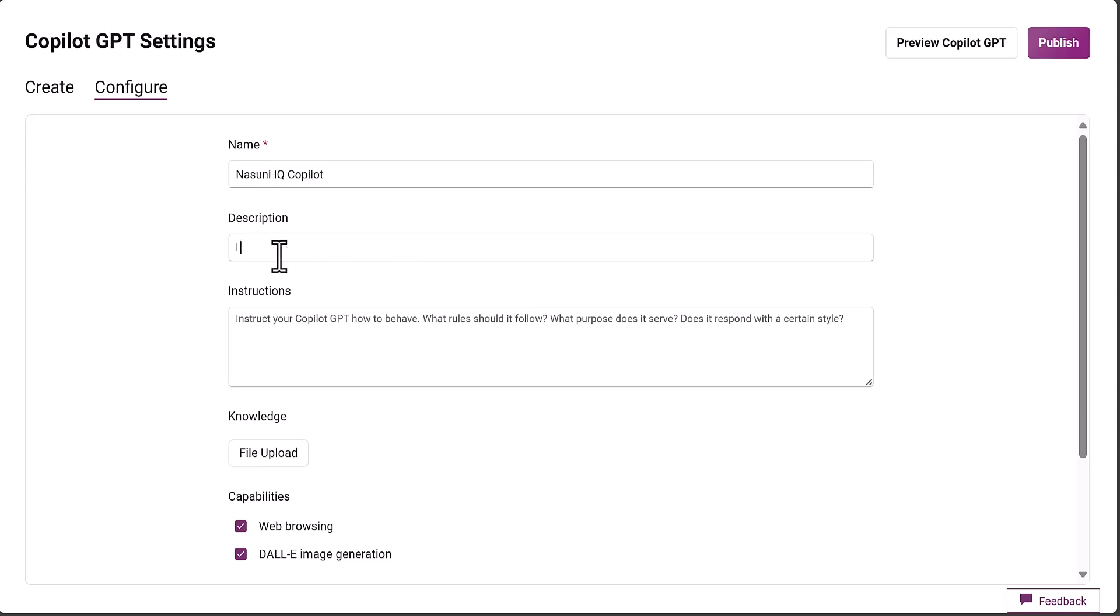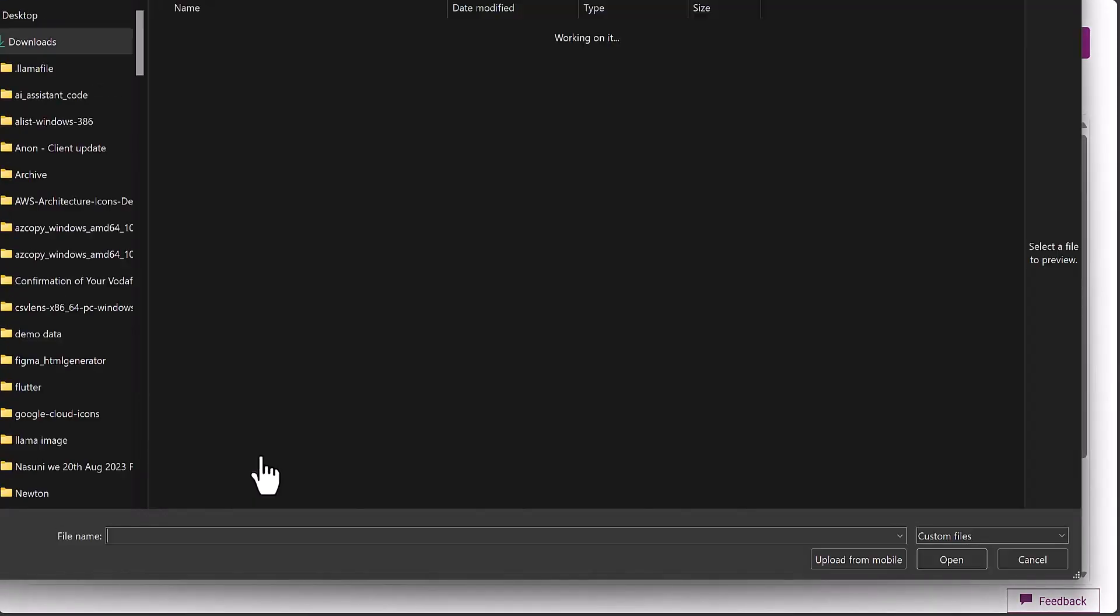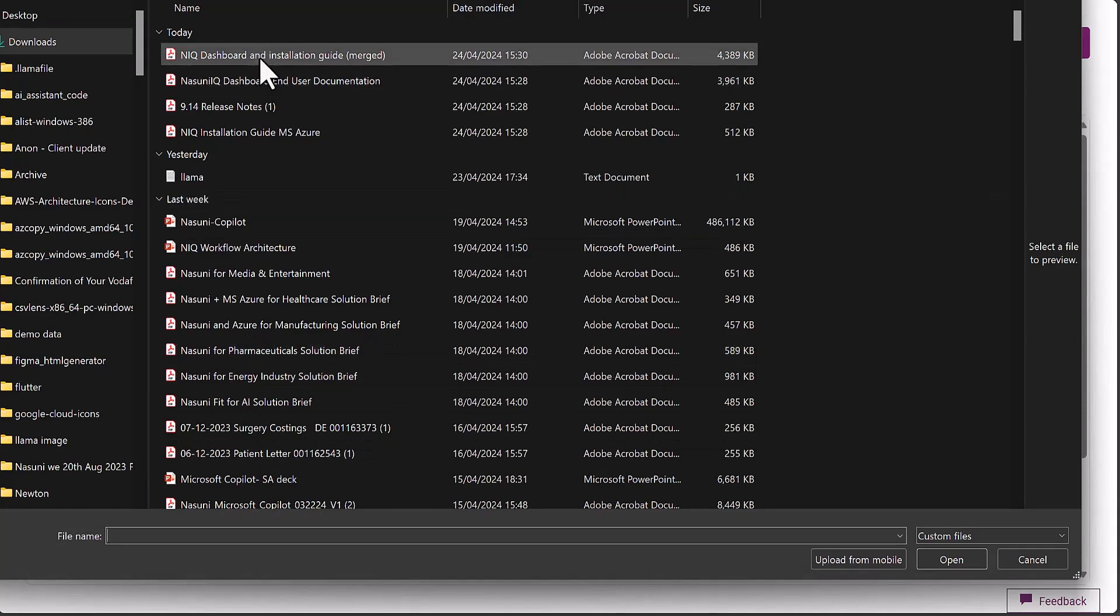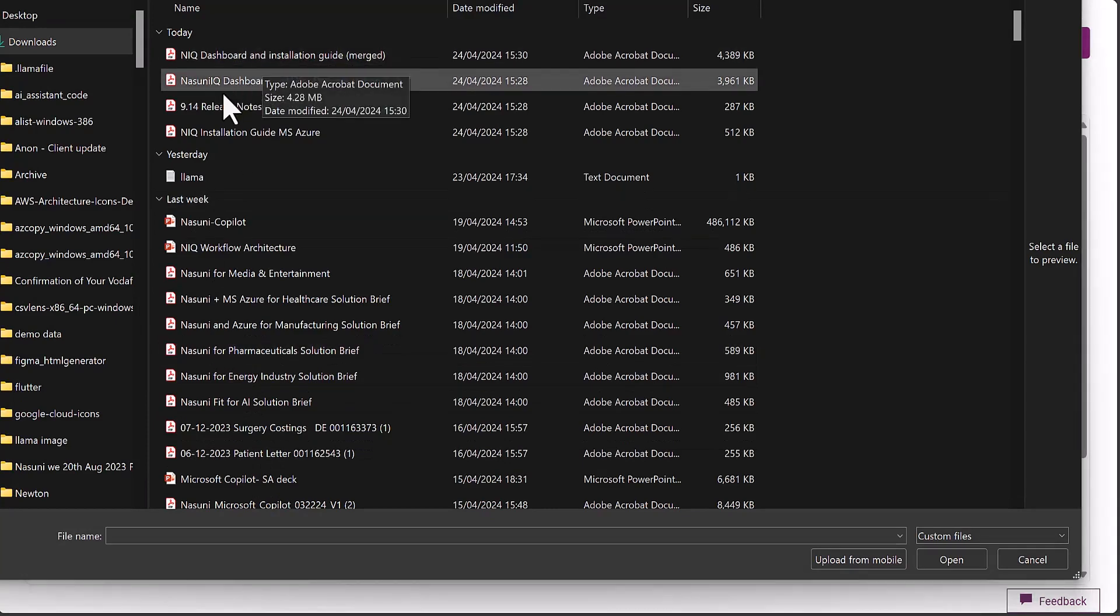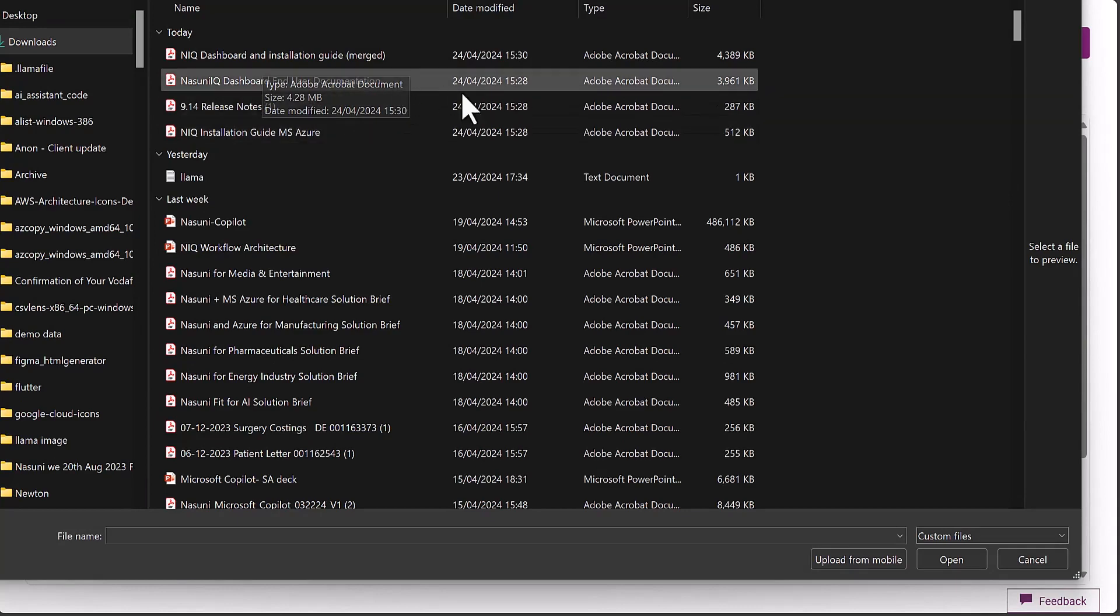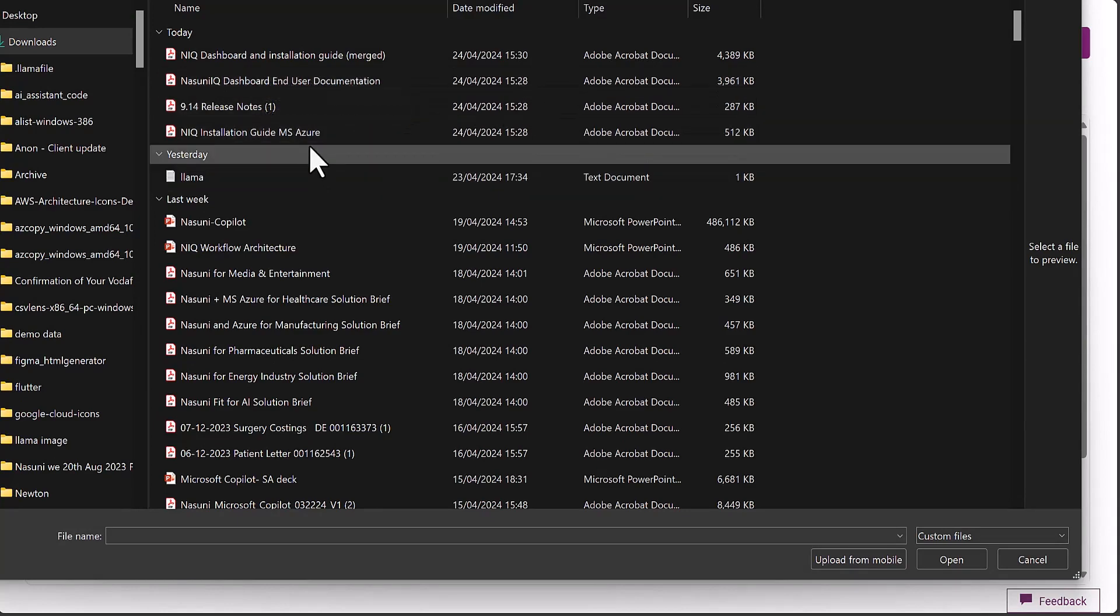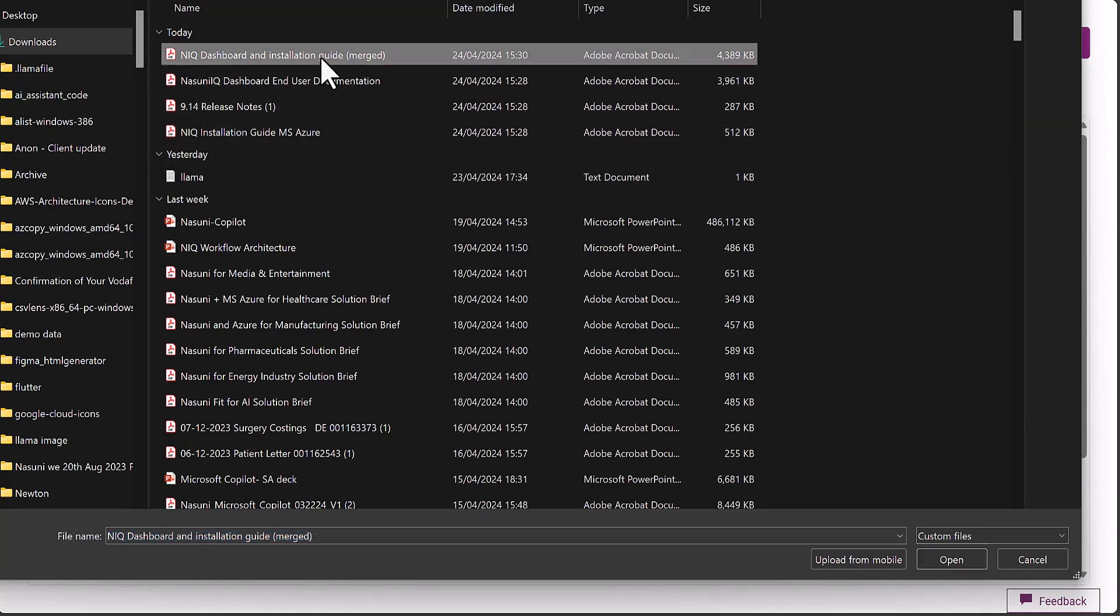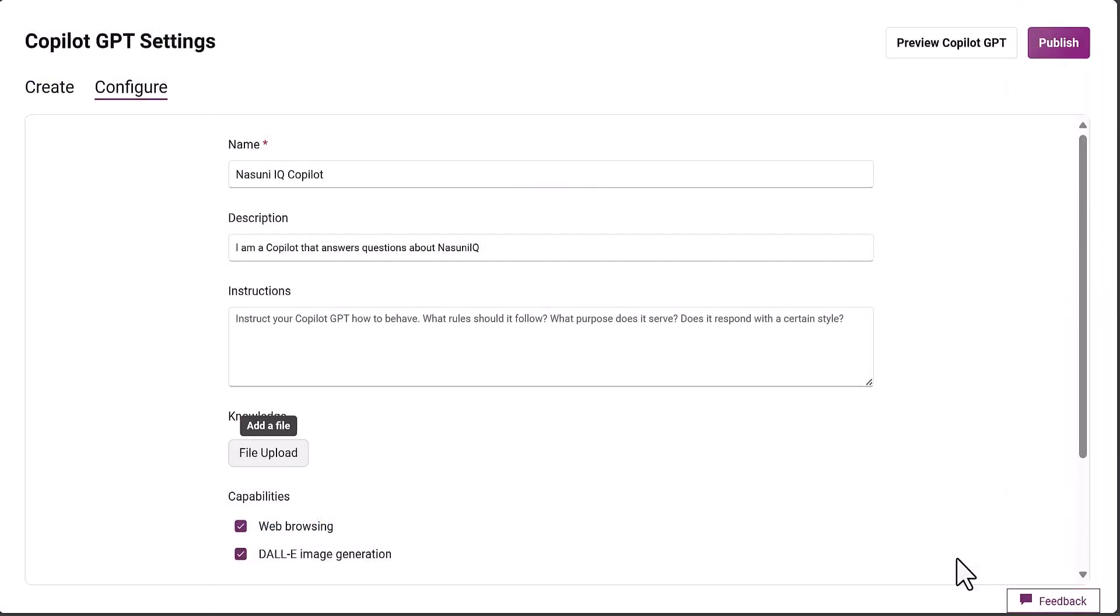I'm going to say I am a co-pilot that answers questions about Nasuni IQ. It only uploads one file, so that's a limitation. What I've done here is I've run a little script to merge the Nasuni IQ dashboard documentation and the installation guide into one PDF file.